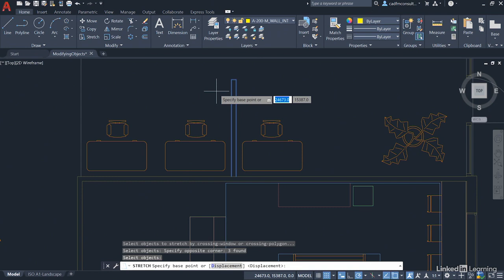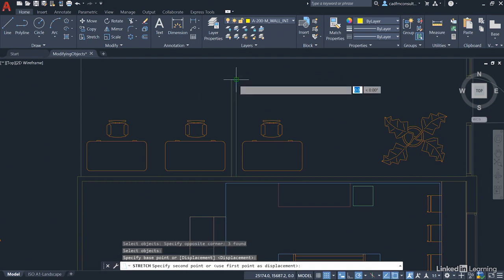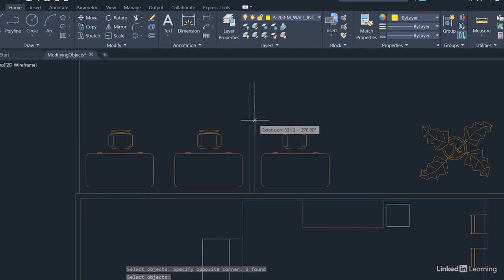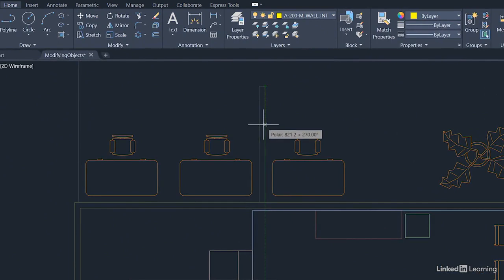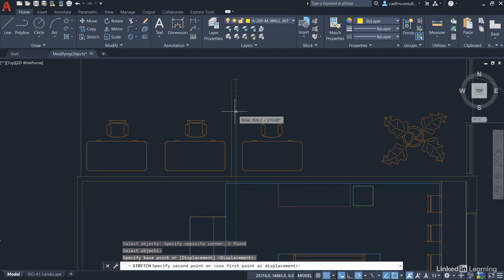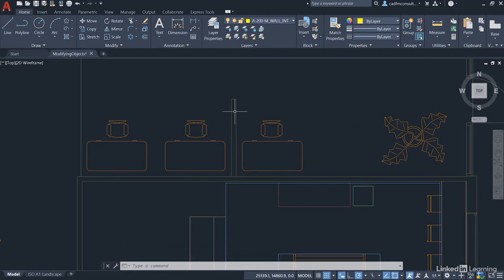You're then prompted for a base point. Select the endpoint here, either one will do at the top. Left click and drag vertically downwards keeping your polar tracking kicking in. Your polar tracking, the green dash line is there. Now specify a distance of 500. Just type 500 in like so and press enter, and you'll see that that wall becomes shorter. You've stretched 500 downwards shortening the partition wall.